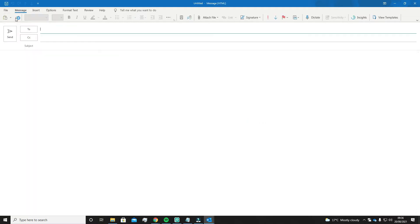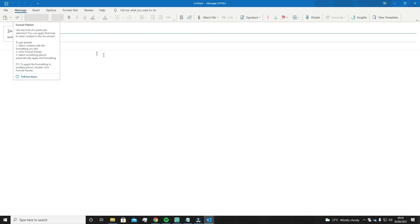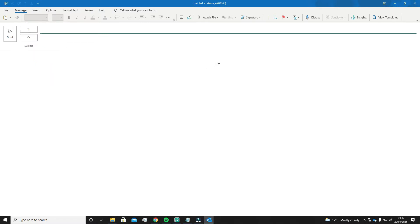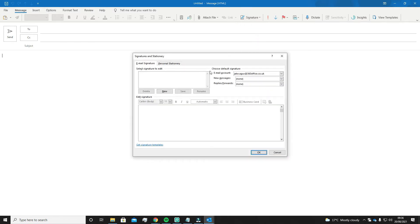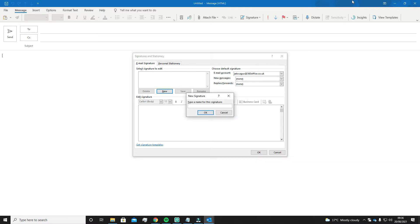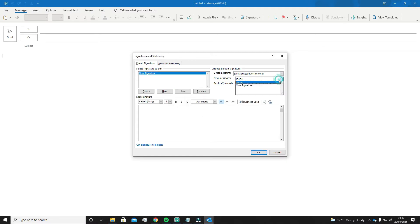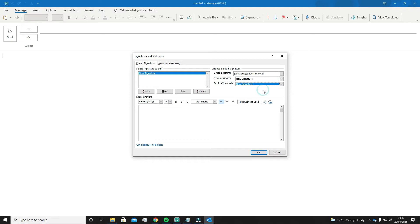Next, go to the top and make sure it is on the Message ribbon. If it is, then in the middle of the ribbon there will be an option called Signature. Click on it and go to Signatures. This window will appear. On the left hand side click New and type a name for your signature — I recommend calling it something you'll recognise. On the right hand side where it says New Messages, select your new signature, and under Replies and Forwards also select it. This will make sure that your signature is on every new email you send out.